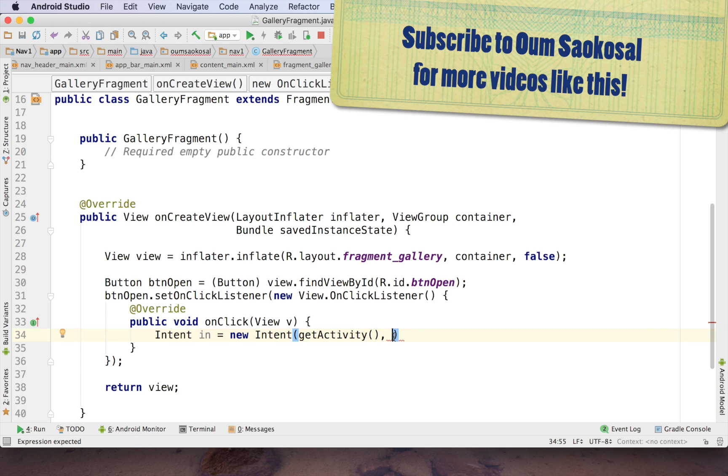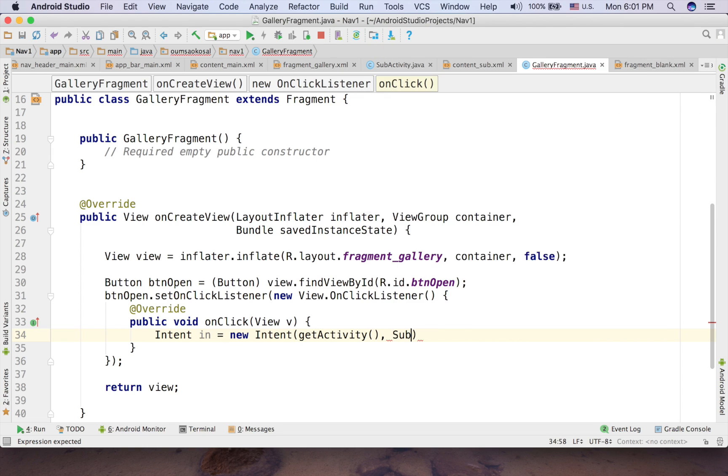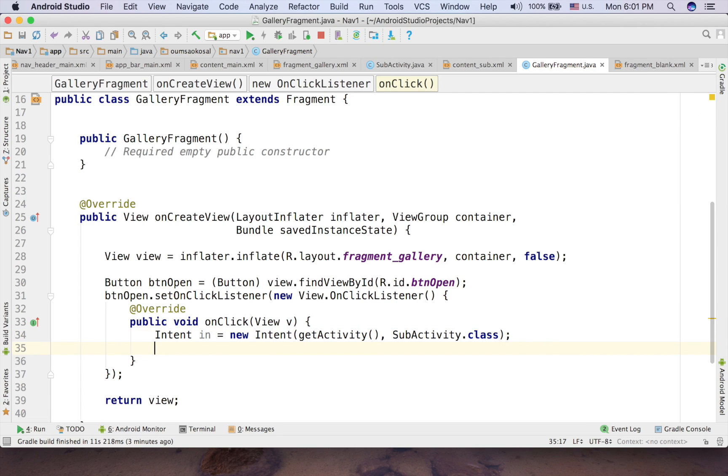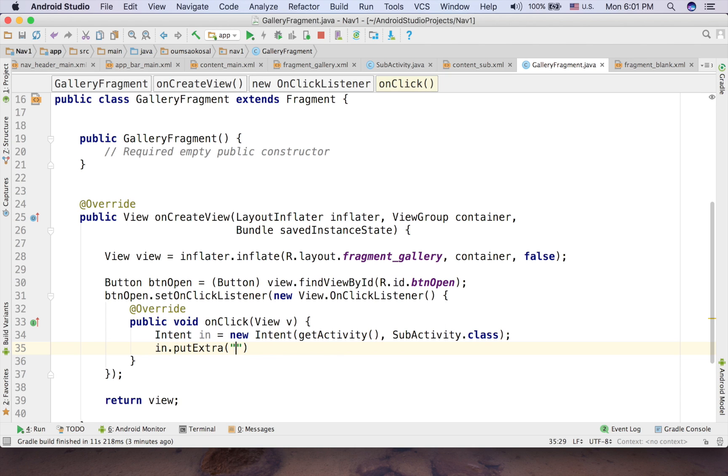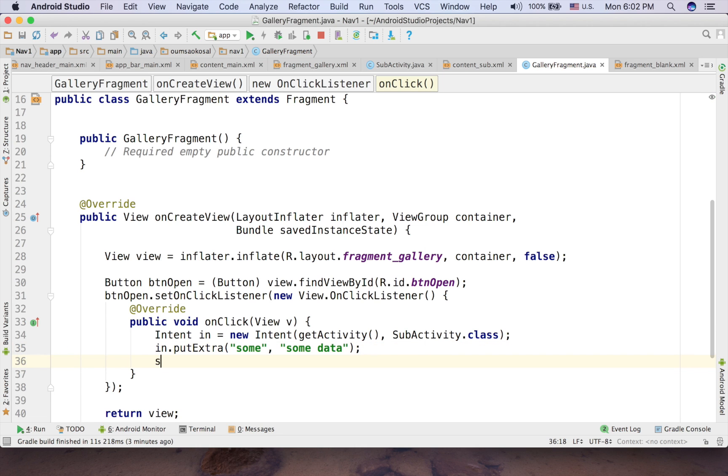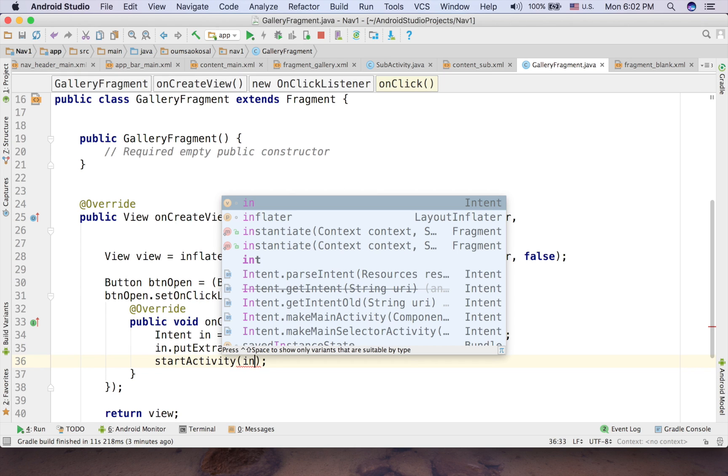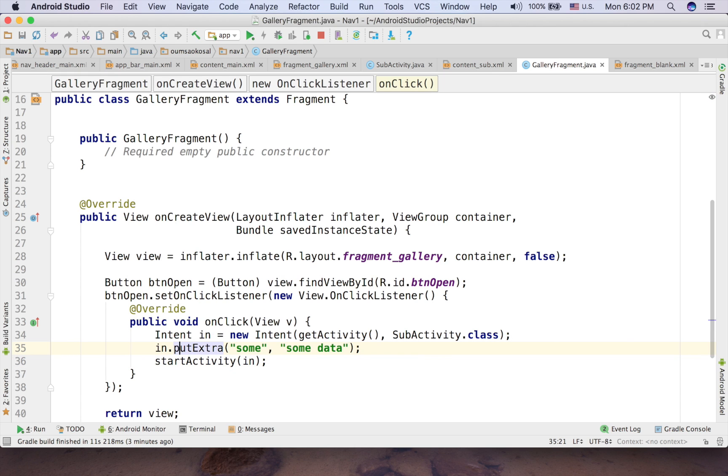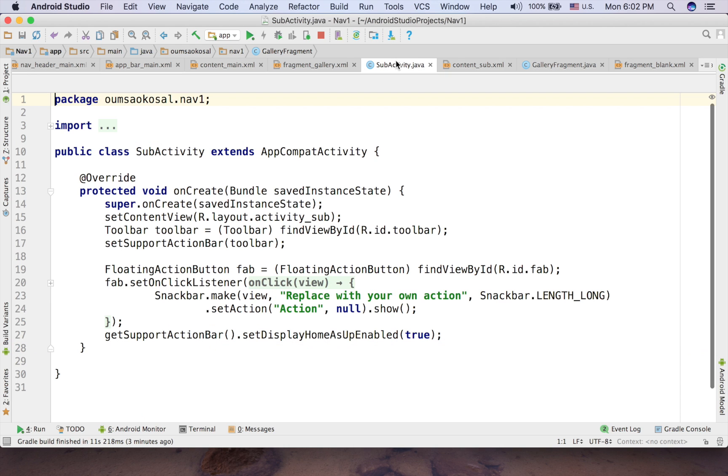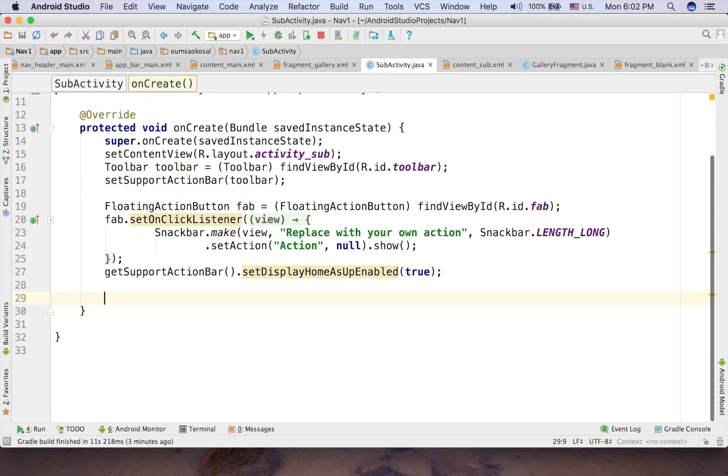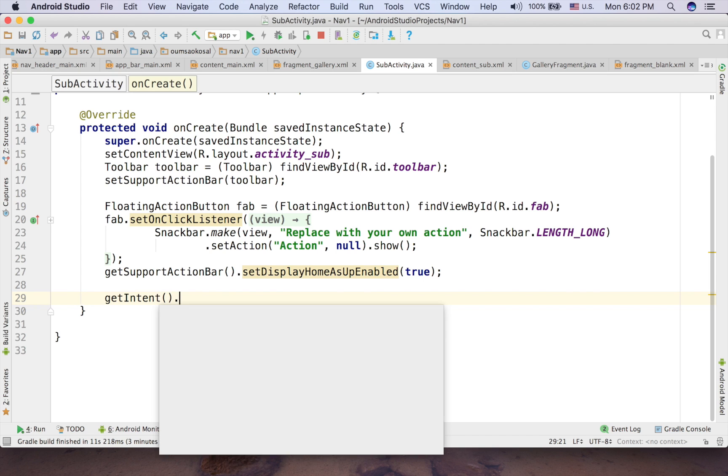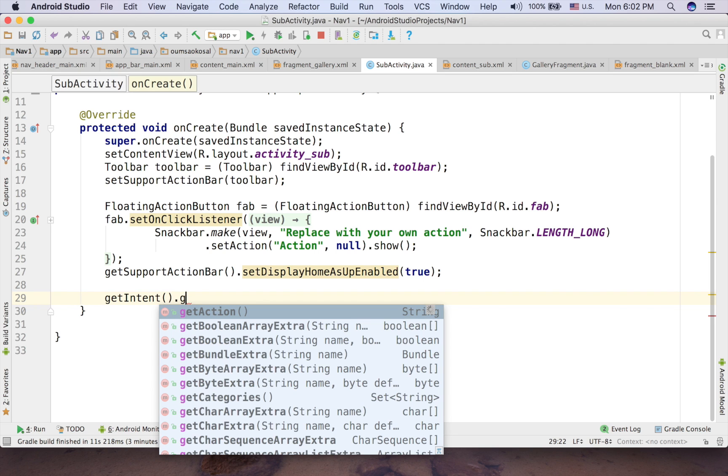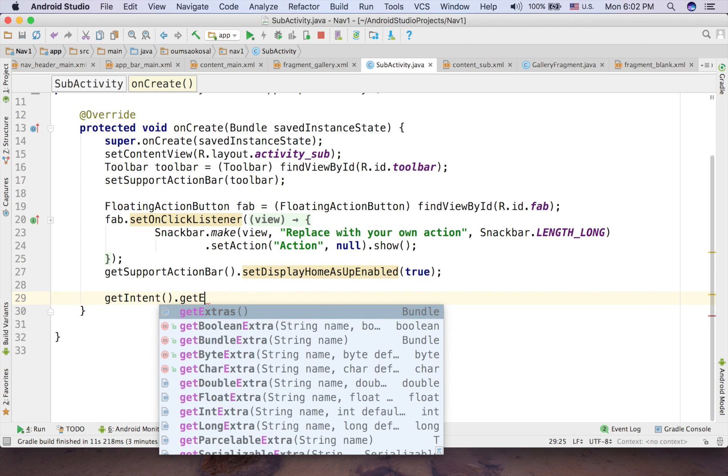And then you want to go to StartActivity.class. And then you can put extra if you want. Maybe just some things, some data. And then StartActivity. So if you want to receive this, you can draft that data from here as well. So getIntent, getExtras.